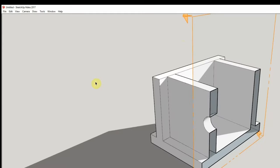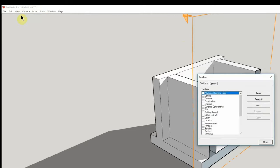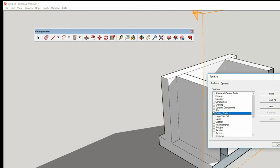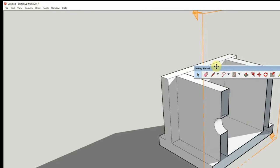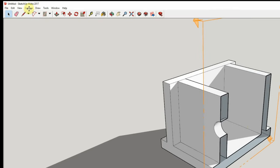If you want to get it back, just go to View, then Toolbars, and look for Getting Started — and there it is. Now perhaps you don't want it to be floating; you want it to be docked. Just go over here, wait a moment, and then it becomes docked.